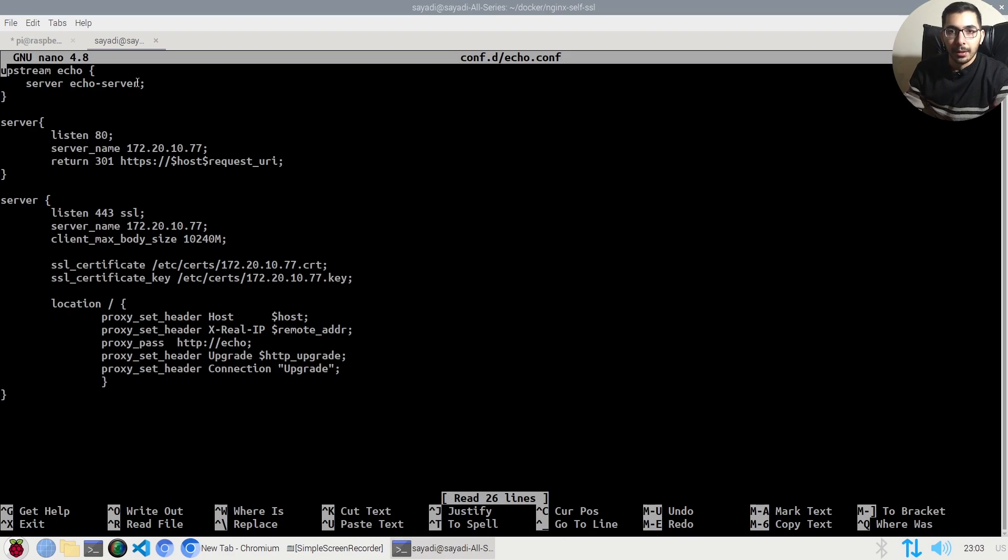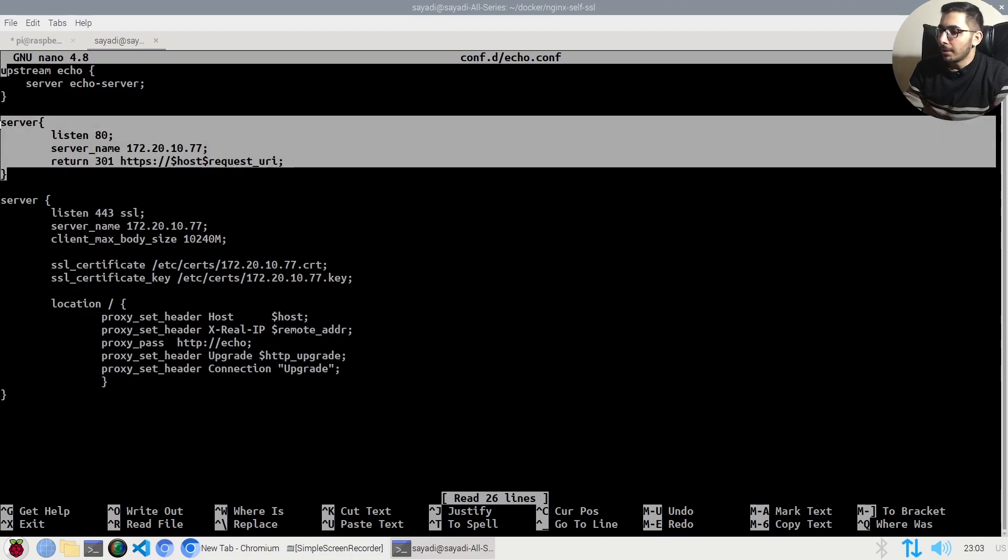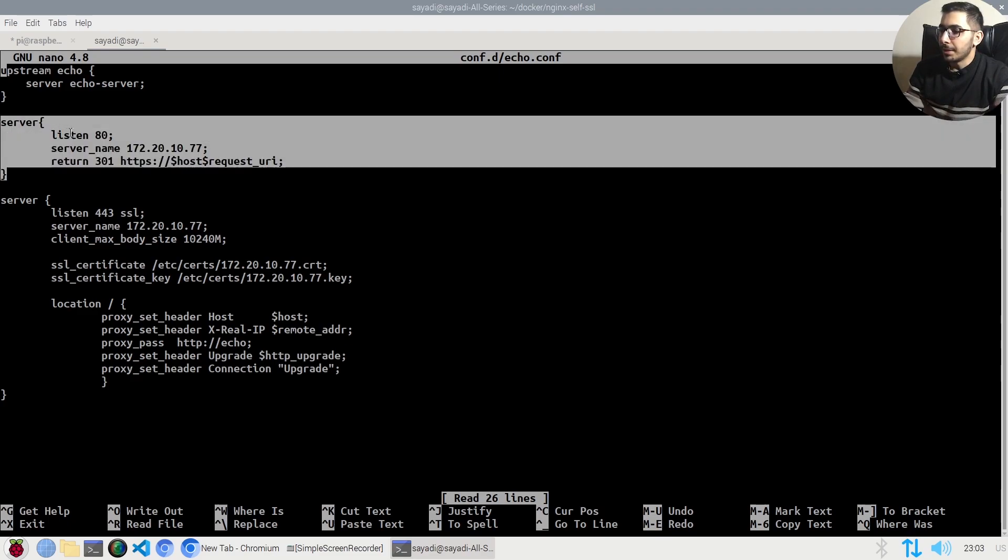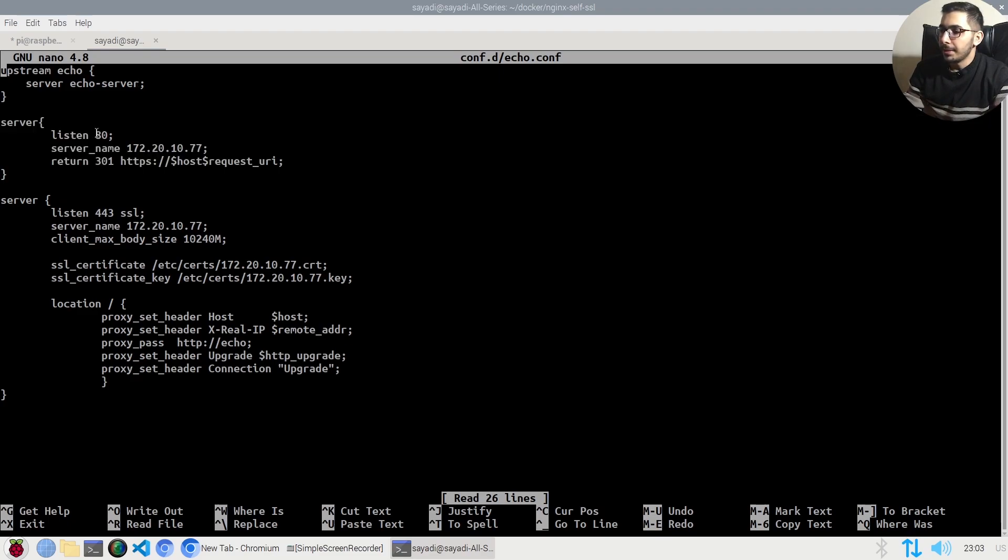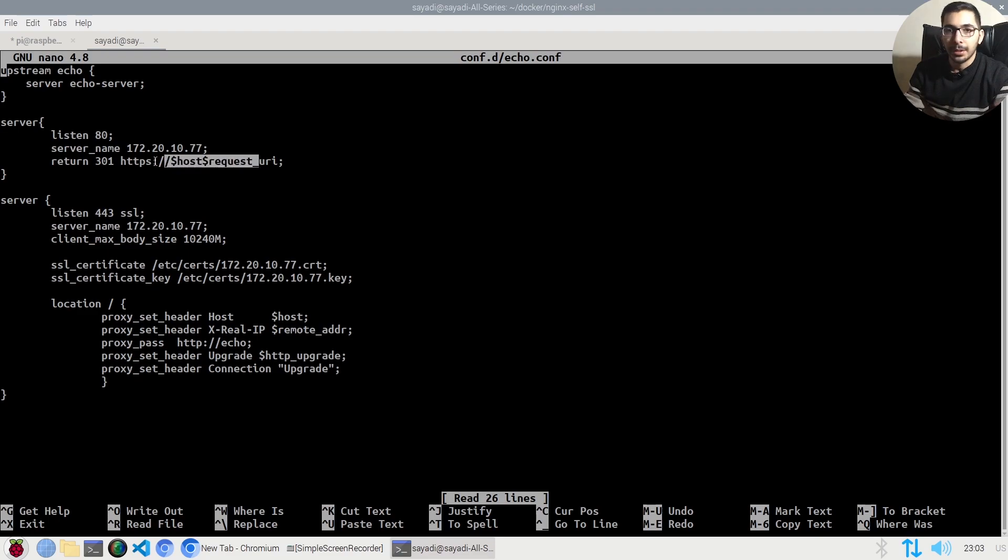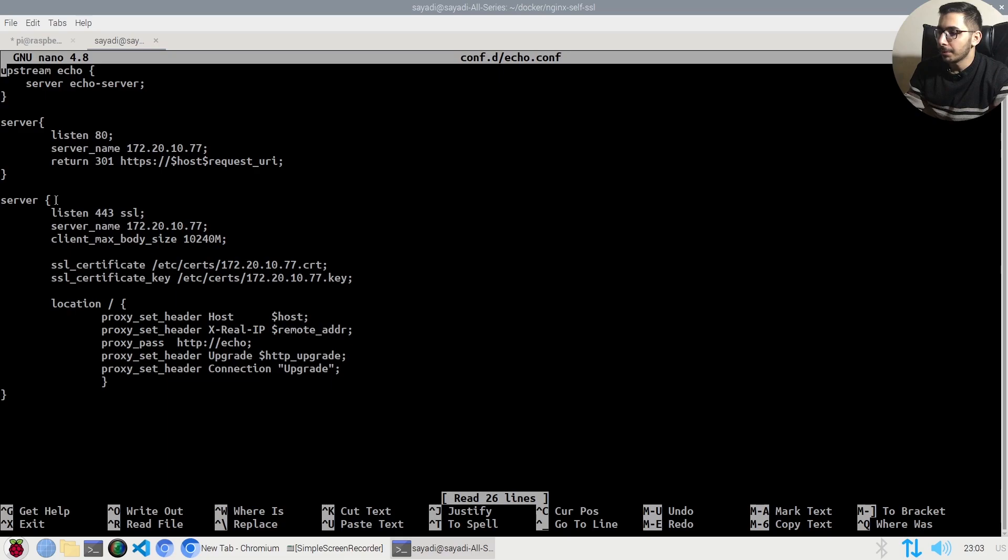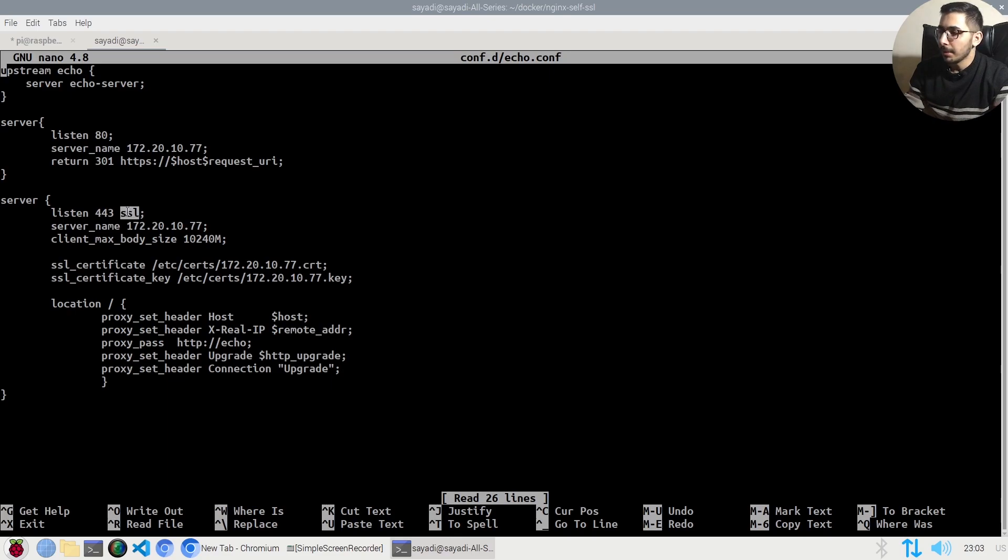I've got a server block listening on port 80 that simply redirects to the same URL with HTTPS. Then I have another server block listening on port 443 with SSL enabled. The root location is a proxy pass to the upstream service.